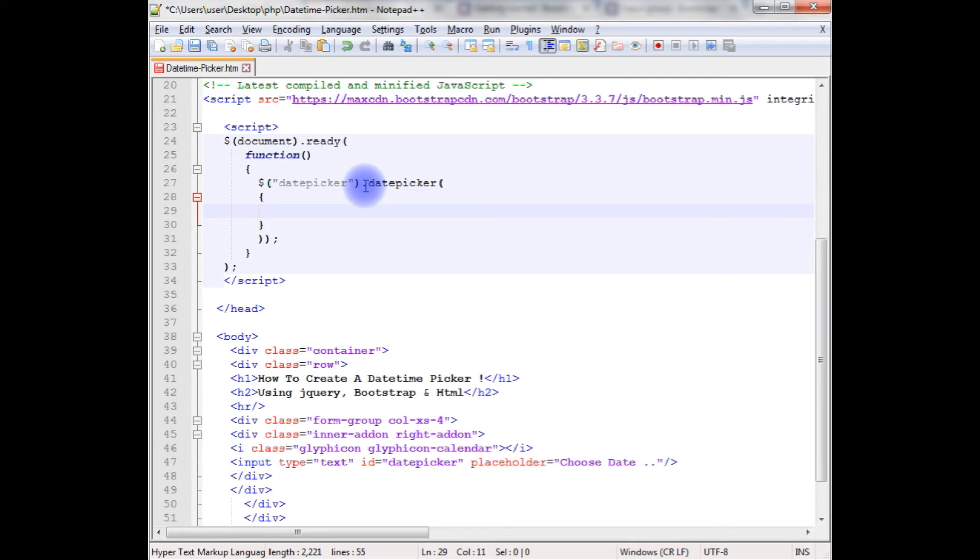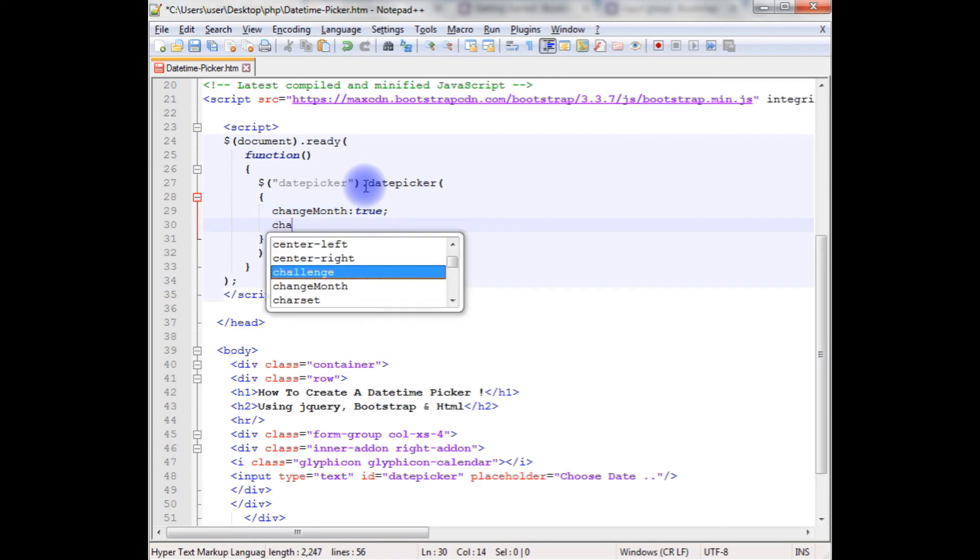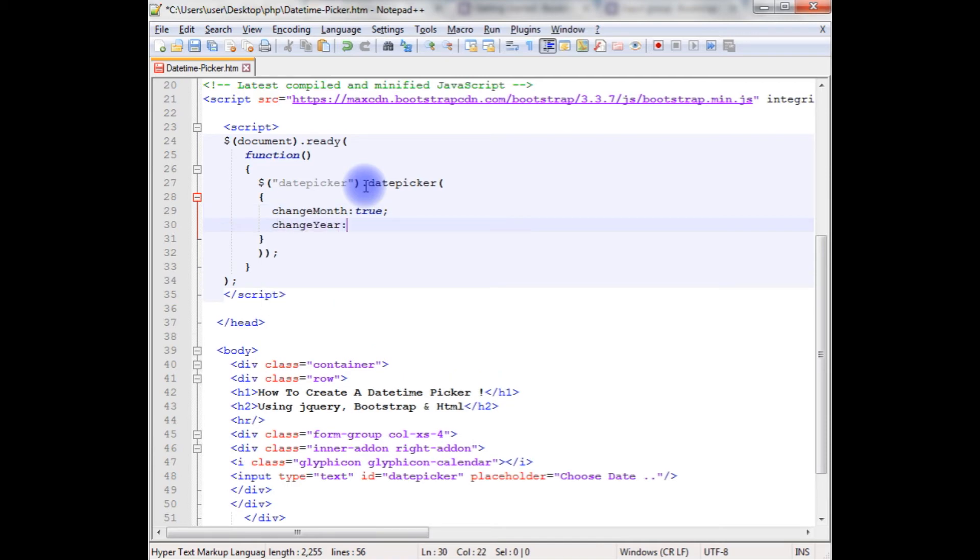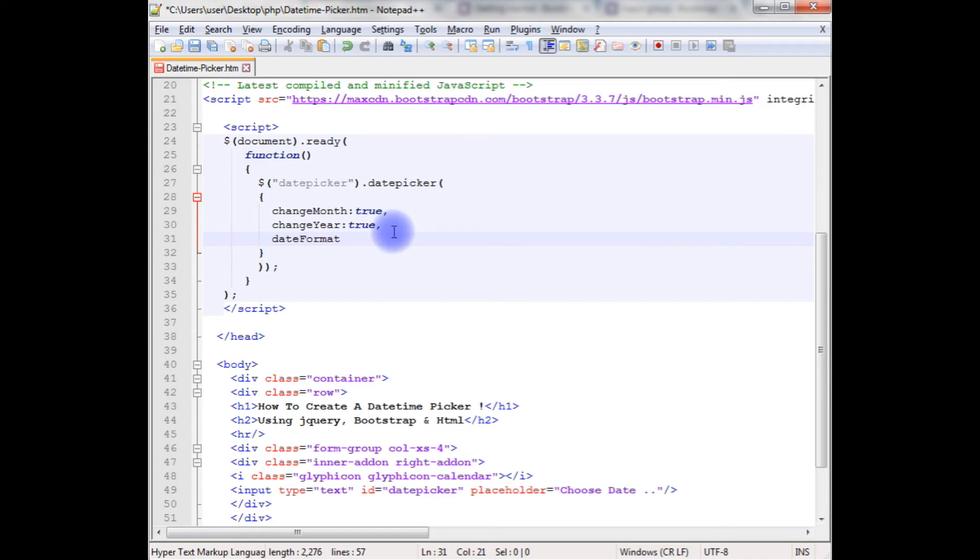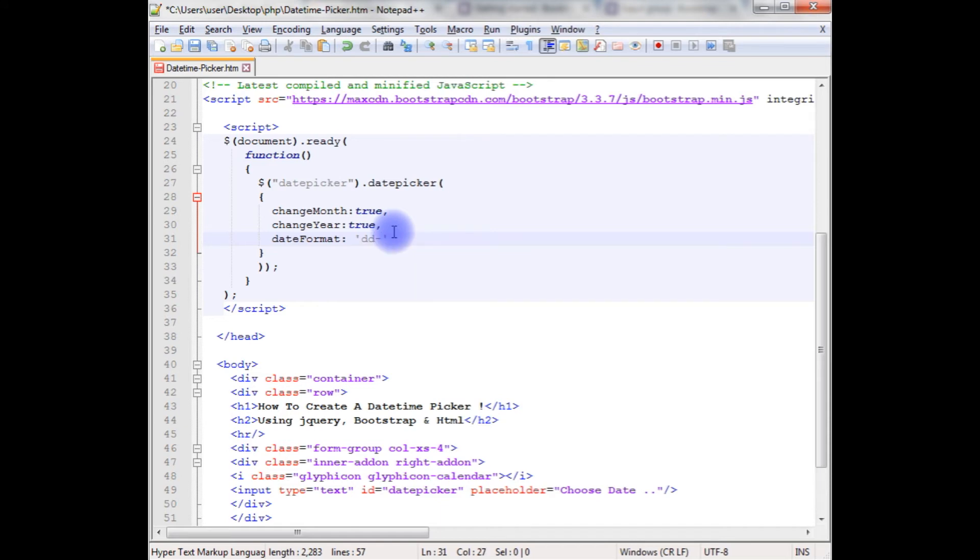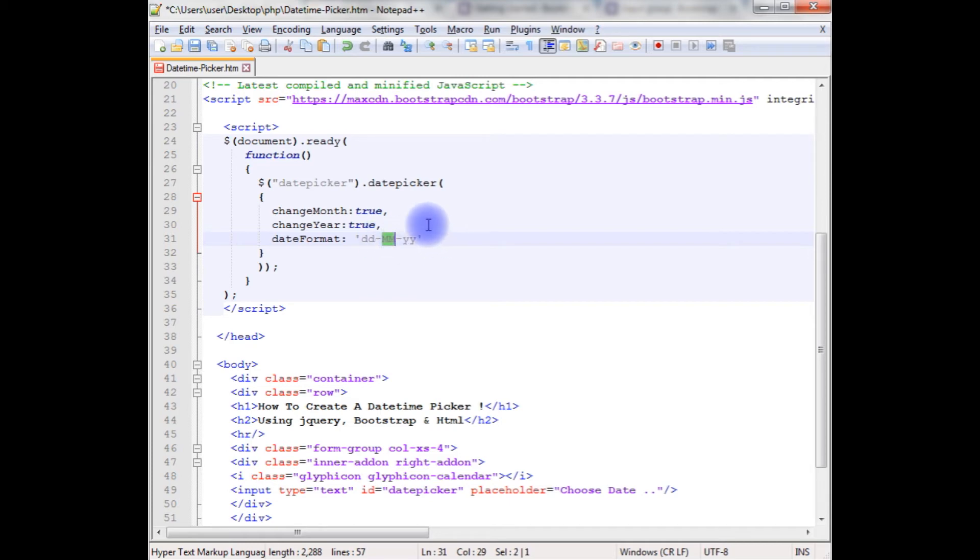I'm adding the properties to the date picker to display month and year property. I'm adding change month true, as well as change year also which is also true. And I want to display the date format, DD, MM, and year. It will display the date and capital double M displays the month name and year 2017.